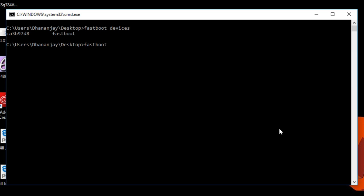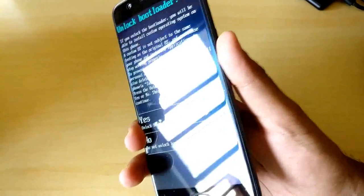Then write the command fastboot oem unlock to unlock the bootloader on the OnePlus 5. Just hit enter and it will be completed within a second.